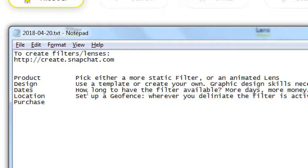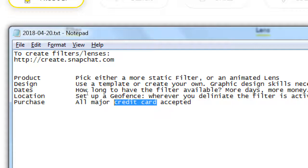Of course, all major credit cards are accepted for purchase. I recommend using a credit card rather than a debit card, because credit cards offer better fraud protection. With a debit card, the real money transfers out of your account quickly. With a credit card, you can dispute charges much more easily if something goes wrong.